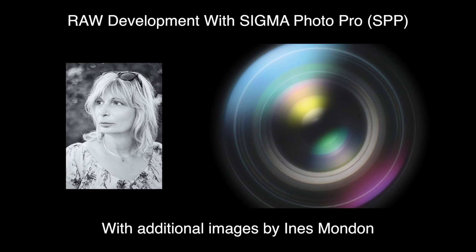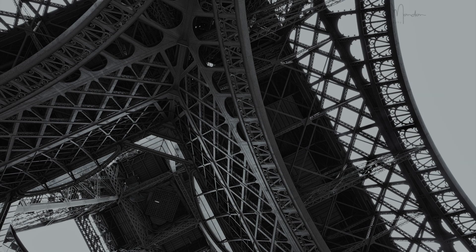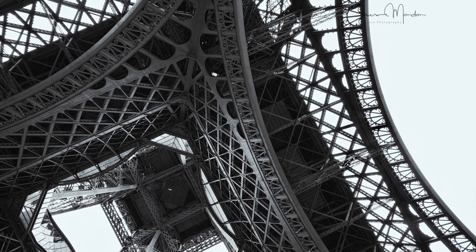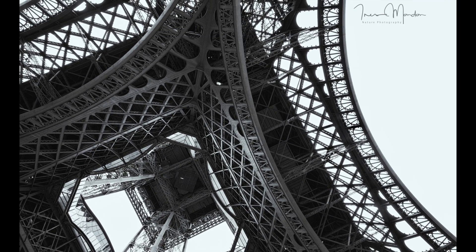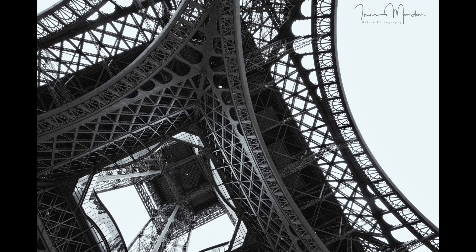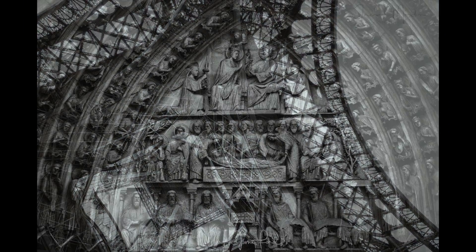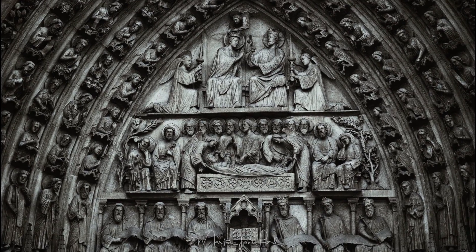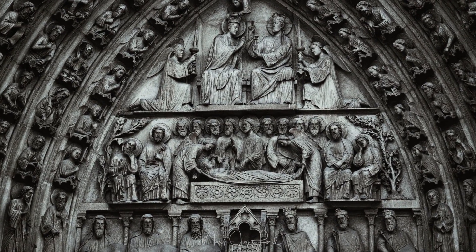This video assumes familiarity with the development of a color image within SPP. In the first three videos I explained many times that the aim when developing a RAW X3F file is not necessarily to produce the final image but rather the best possible intermediate for further processing.